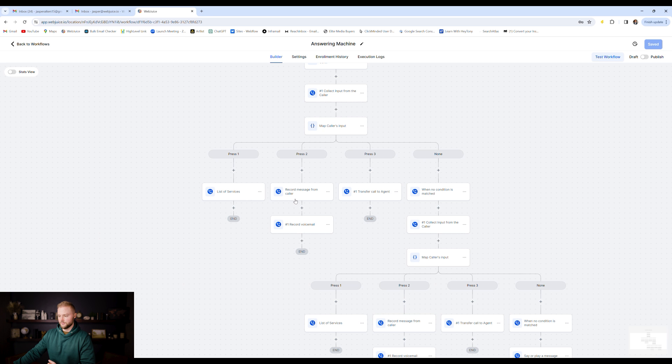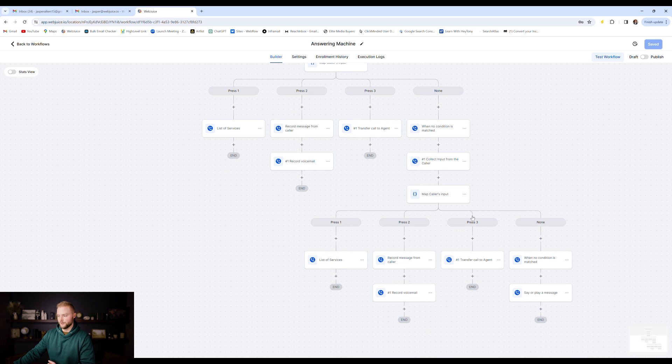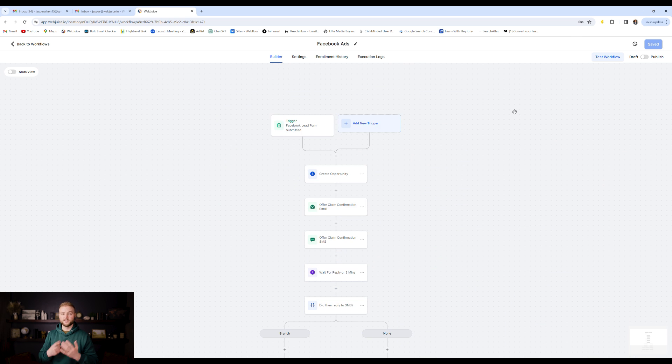Number two, it'll ask for them to record a voicemail. Number three, it'll transfer the call to a certain agent. If they don't type anything, it'll reloop and do the whole thing over again.